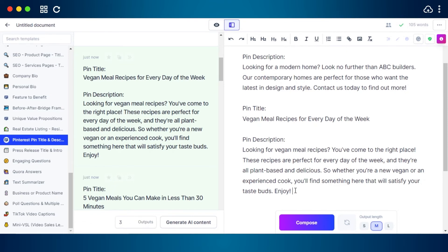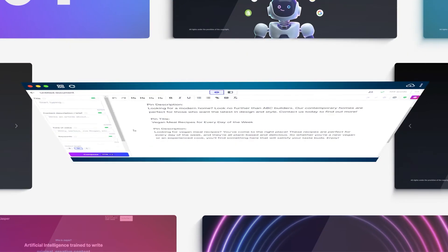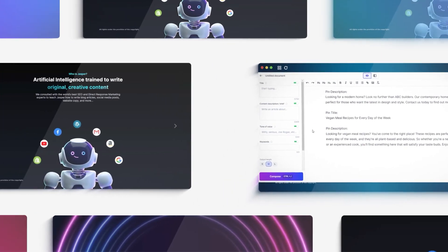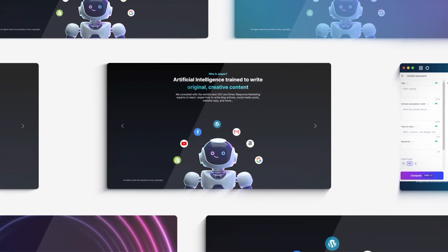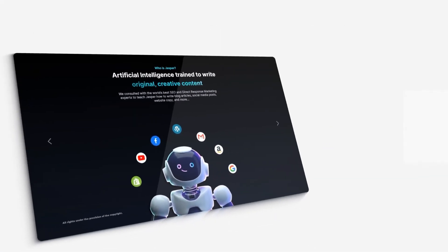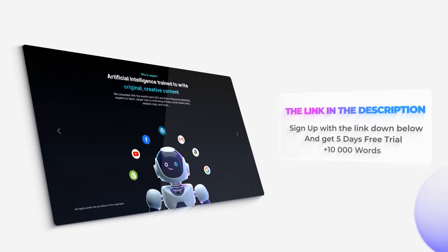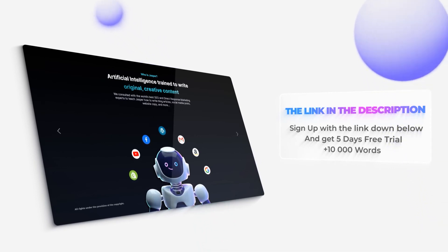I hope this video was a big help to you guys, and now you know how to write a Pinterest description in seconds. This brings us to the end. I hope that I was a big help. The link for Jasper is given in the description down below, go ahead and check it out right now.